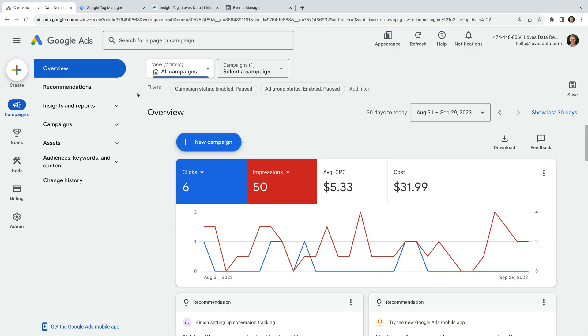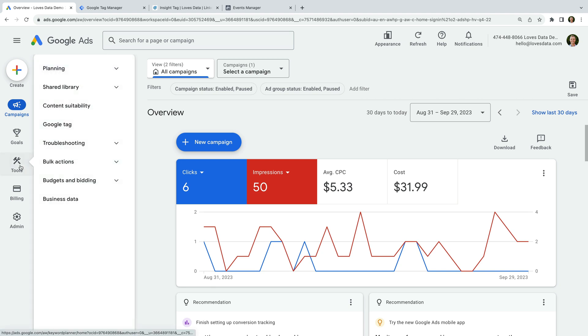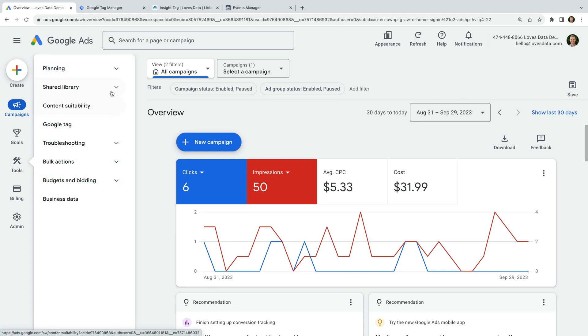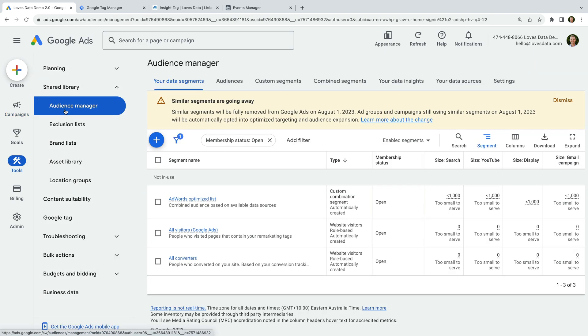Let's start by heading to our Google Ads account. We're looking at the new version of Google Ads, so to set up our Google Ads remarketing tag, we select Tools, then Shared Library, and we select Audience Manager. If you're using the previous version of Google Ads, you'll find this by selecting Tools at the top of the interface and selecting Audience Manager.